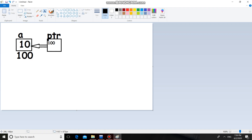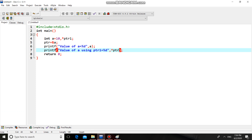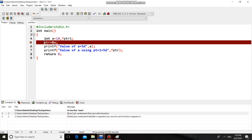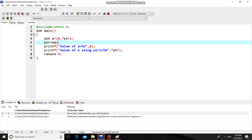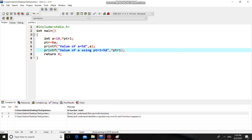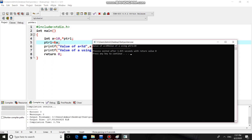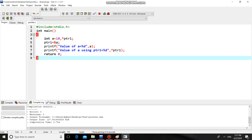Now how to print the value of A with the help of PTR? PTR has 100, which is nothing but the address of A. To get this value 10 with the help of 100, we use star PTR — value at PTR or value at address. The output shows: value of A is 10, and value of A using PTR is also 10.